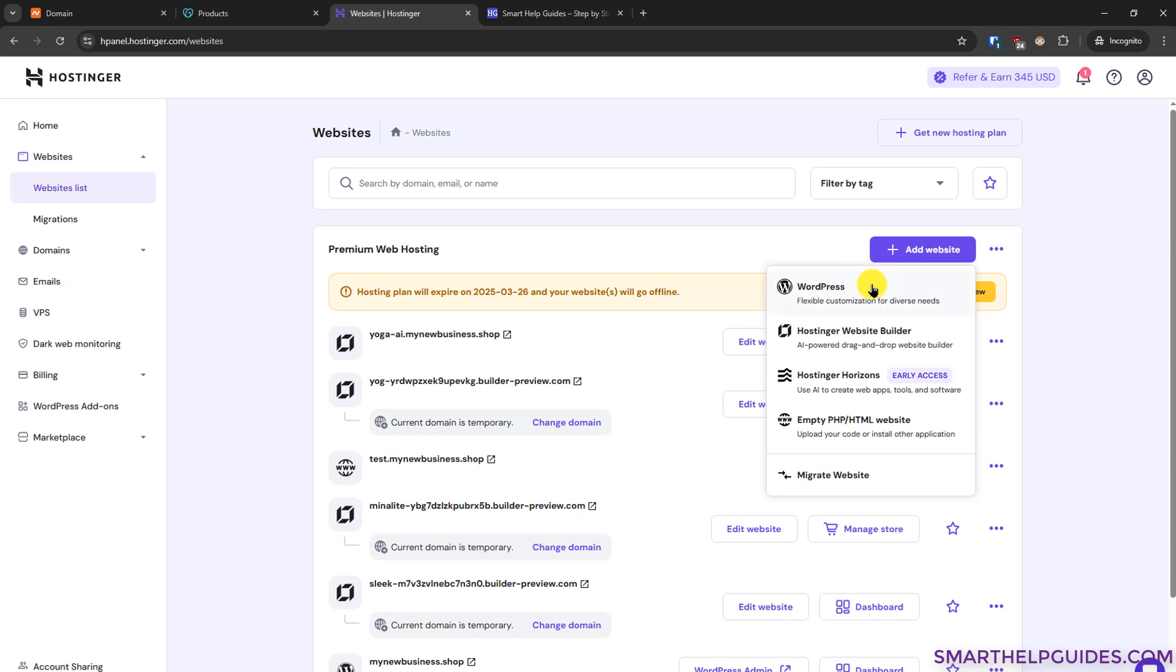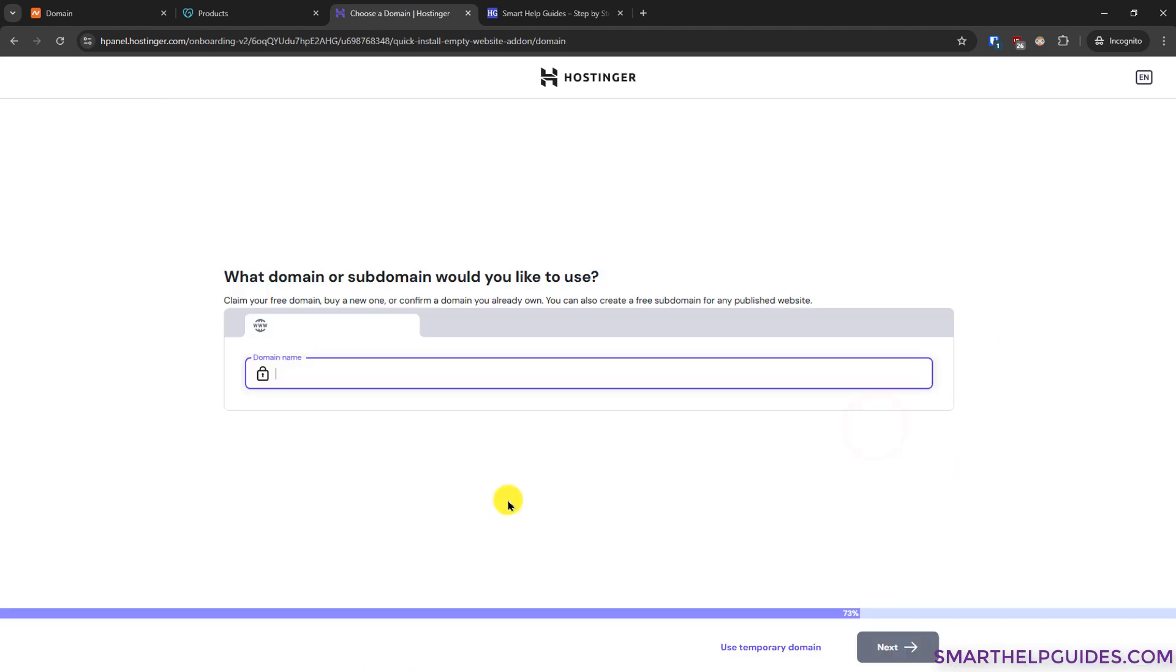Now you have to select which type of website you want to create. You can create a WordPress website, website builder, or an empty PHP HTML website. Just for this tutorial, I'm going to create a PHP website. The process is the same for any type of website.